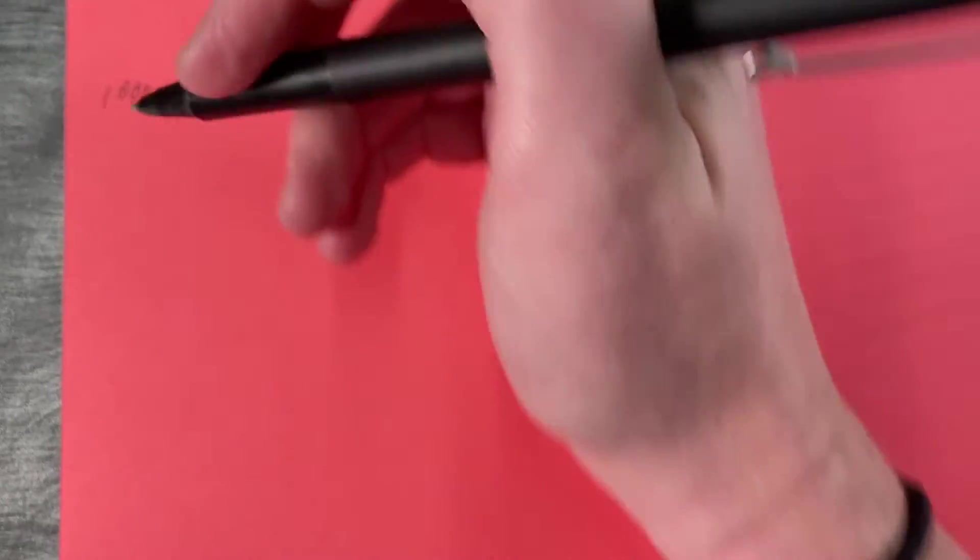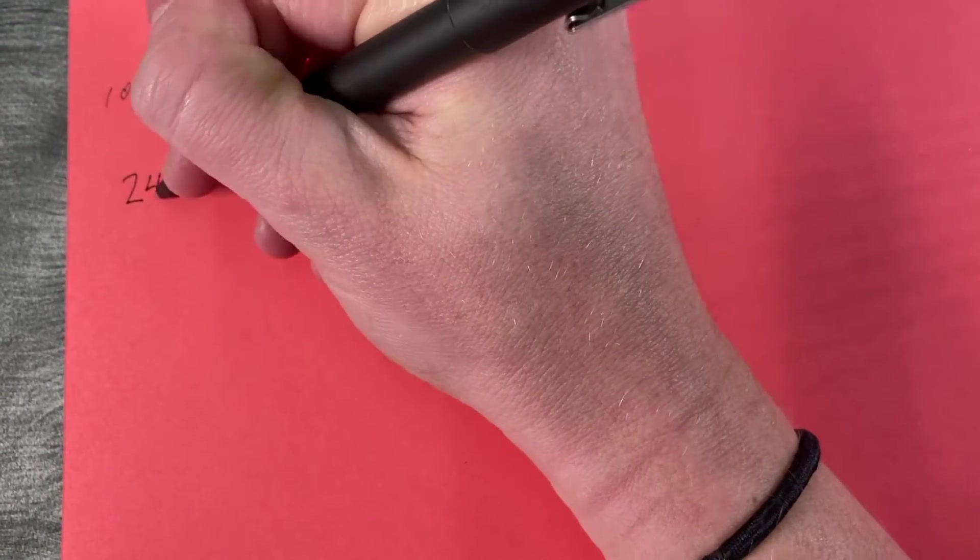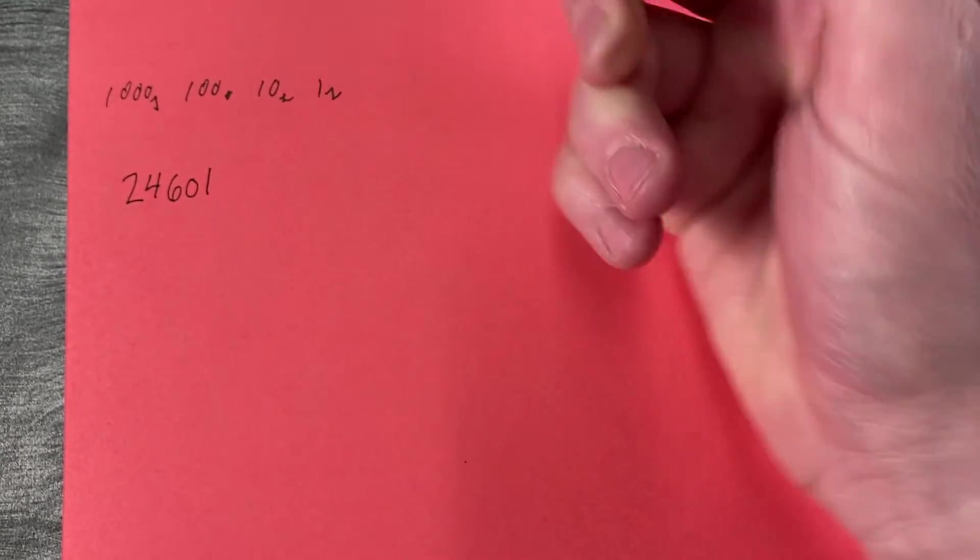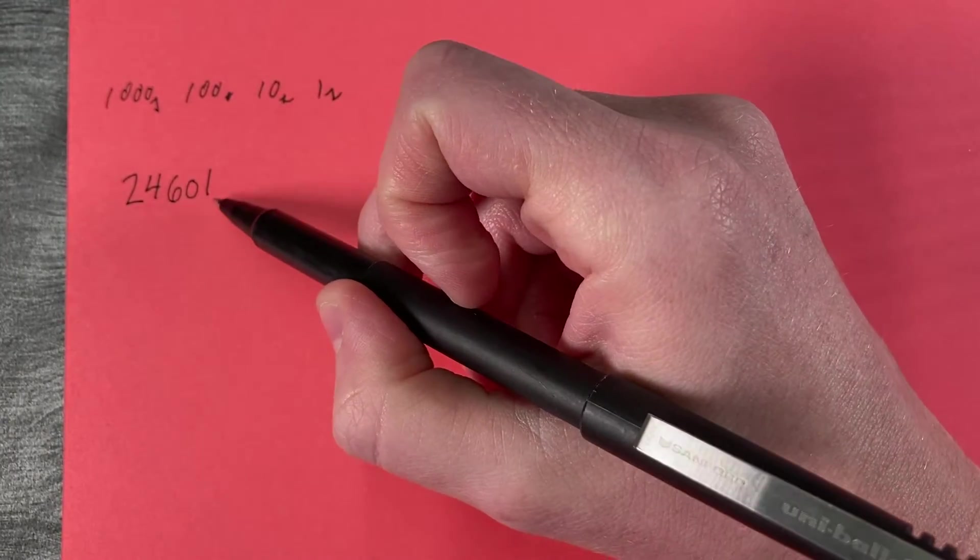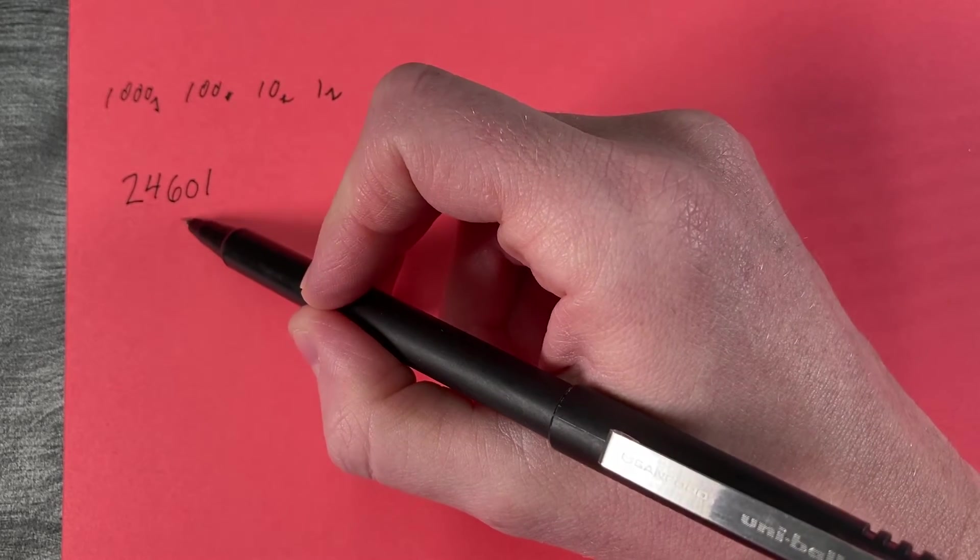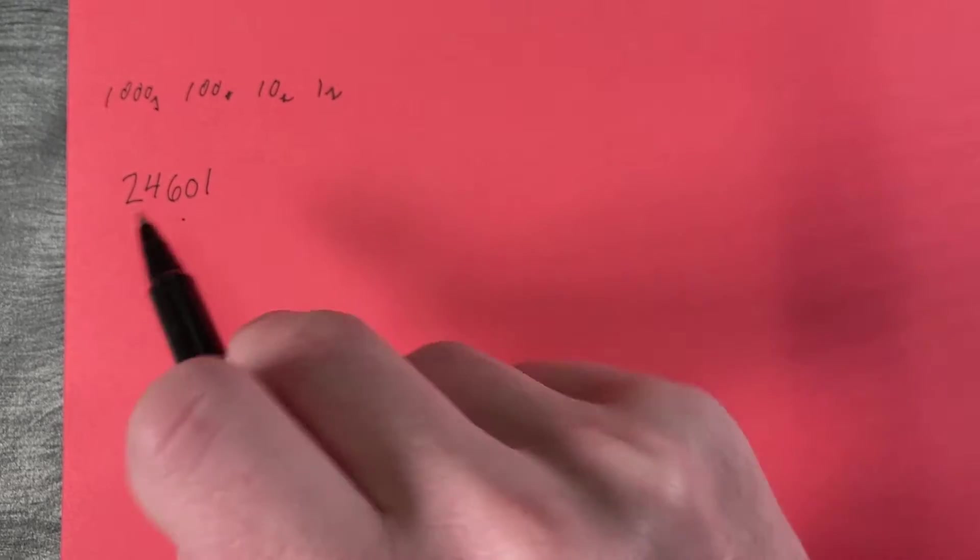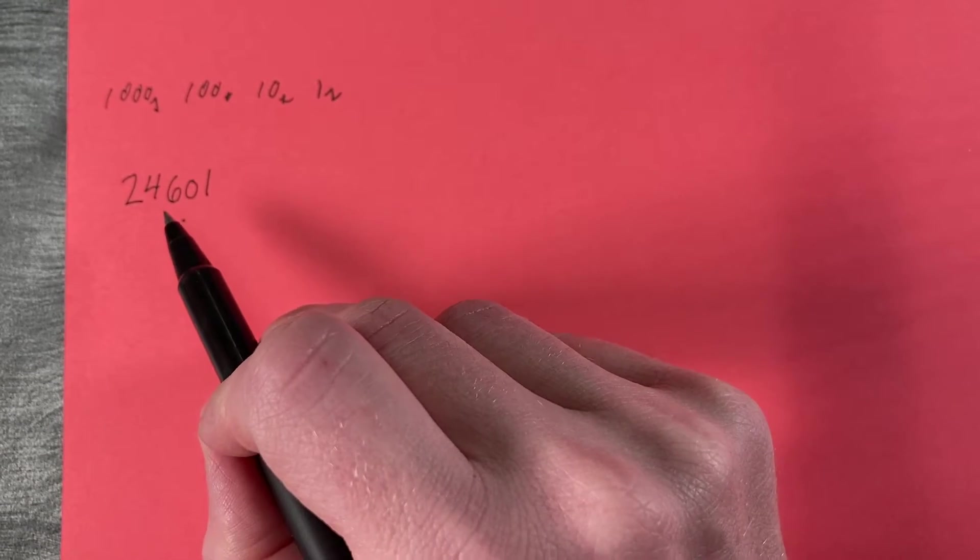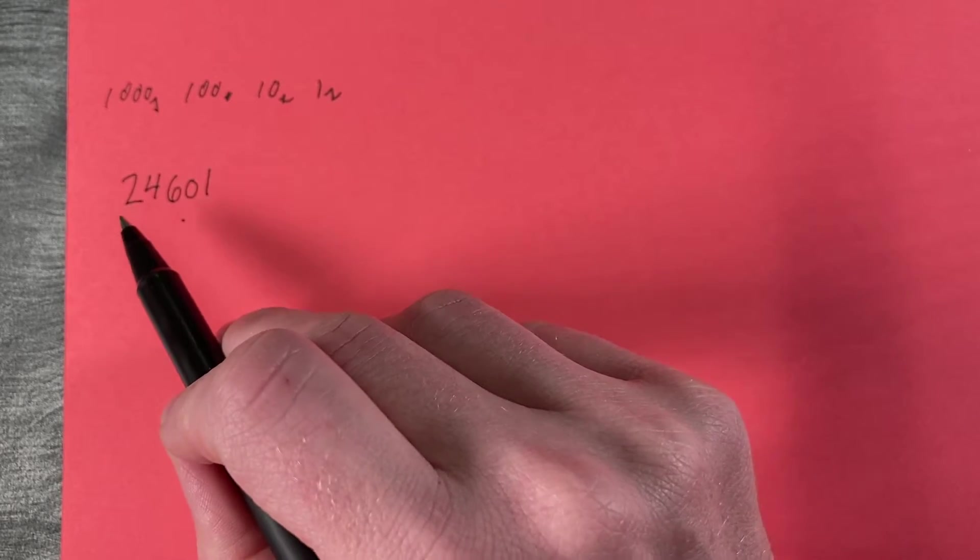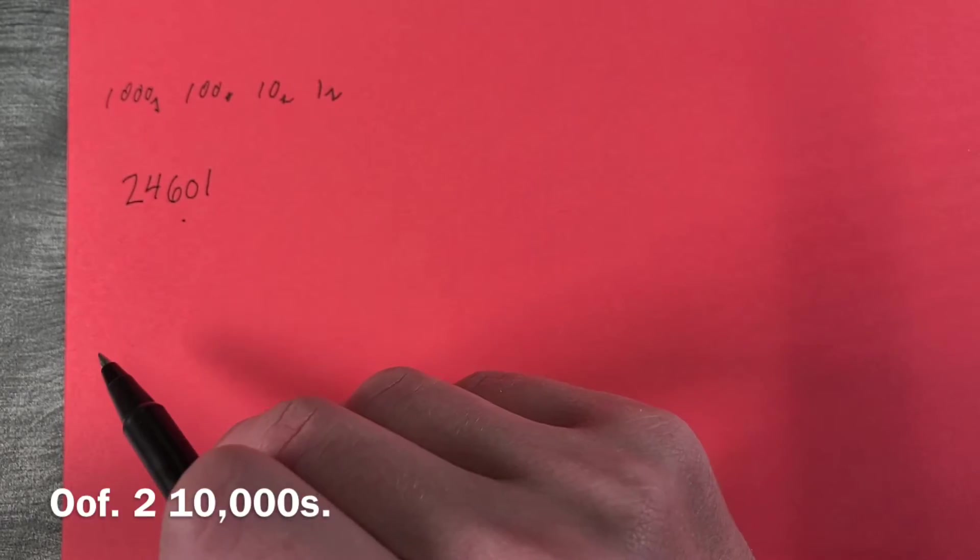So if we have the number 24601, we understand that this means there is one in the ones place, there's nothing in the tens place, there are six hundreds, four thousands, and two twenty thousands.